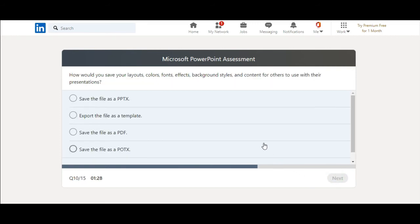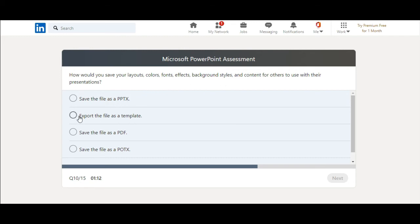How would you save your layout, colors, fonts, effects, background, size, and content for others to use with their presentations? I would export the file as a template. Not PDF, not PowerPoint show. Yeah, this one.